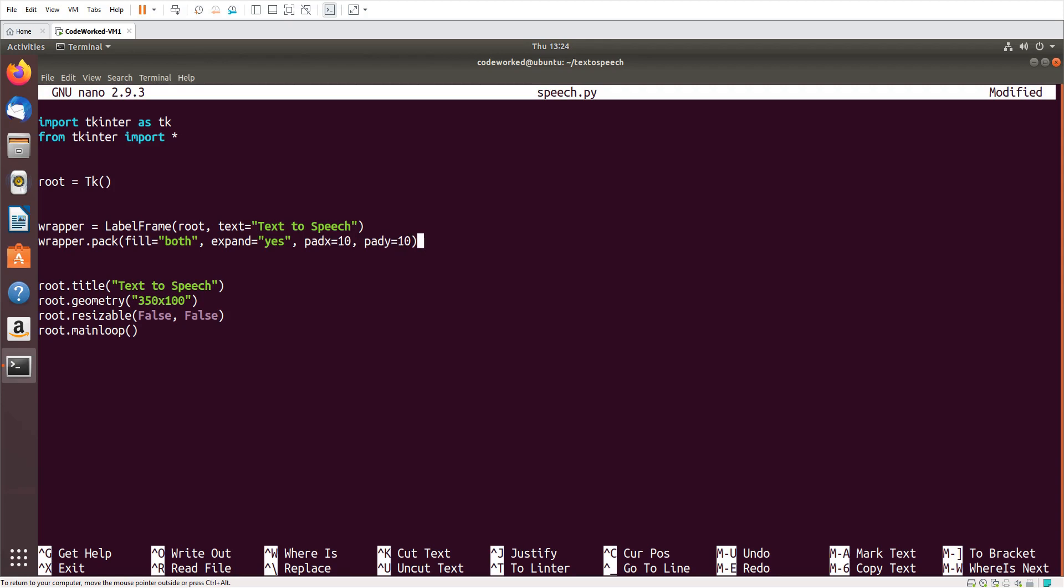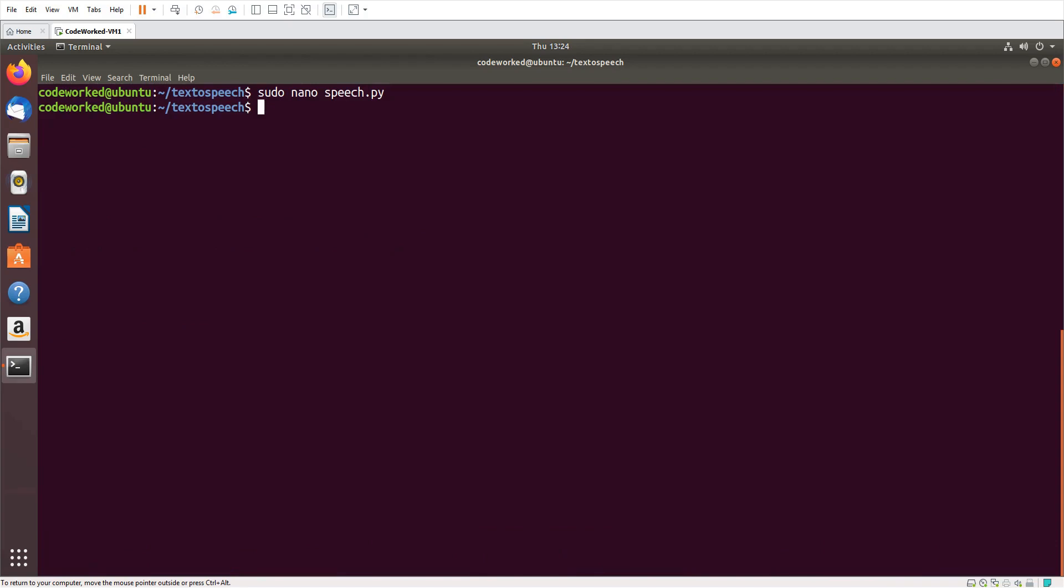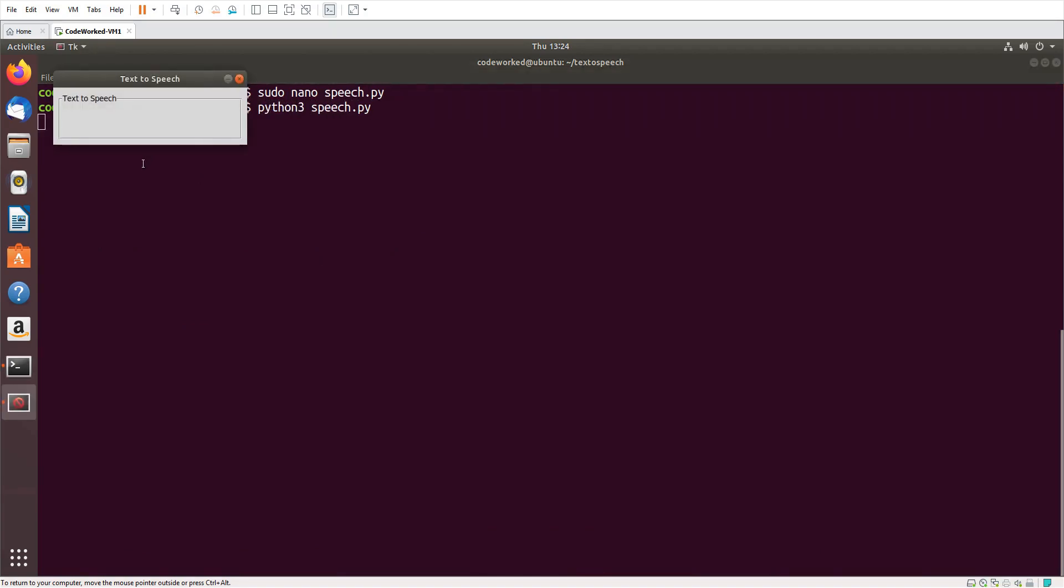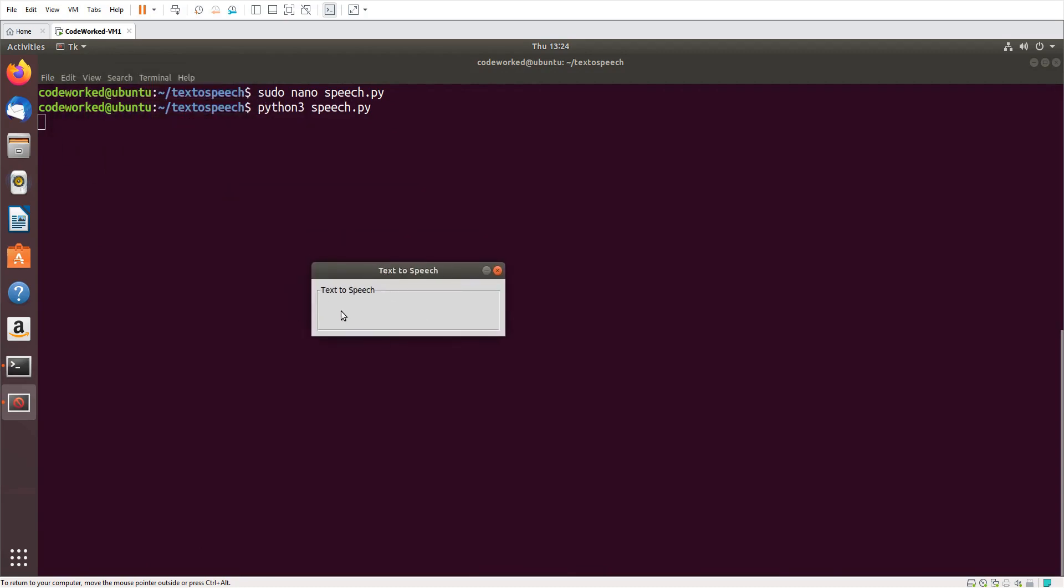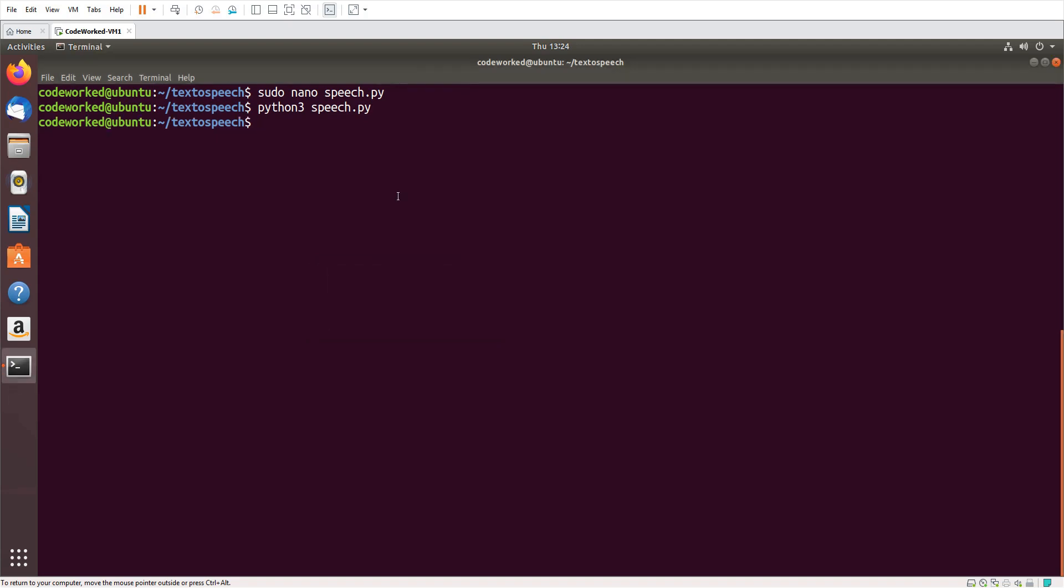Now let me show you how it's looking. Python3 speech.py. You can see here, now I will add components within this label frame container.